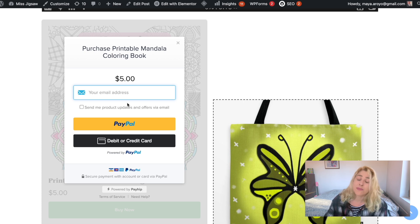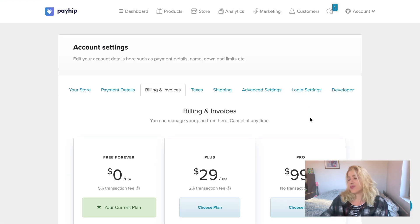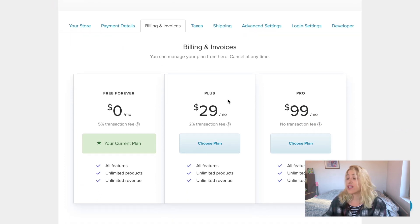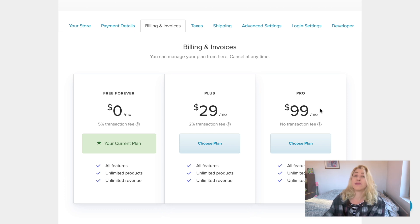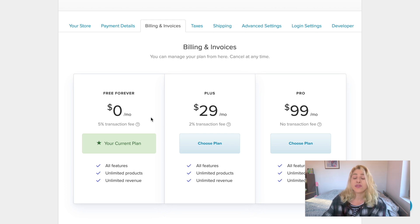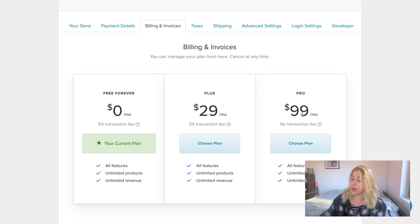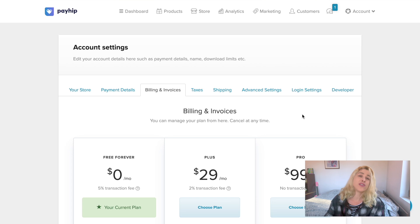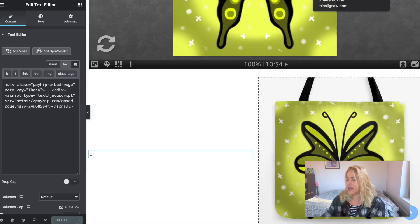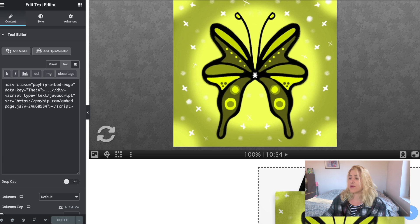All you have to do is pay a 5% fee to Payhip because their service is free, plus PayPal fees if you're working with PayPal. Payhip also has two paid options: $29 and $99 per month. You get all the same features as the free account — the only difference is the commission per sale. With the free $0 plan you pay 5% transaction fee. At $29 a month you pay 2% transaction fee, and at $99 a month you have no transaction fees from them — only PayPal fees. The embed code option can also be used with your website sidebar.